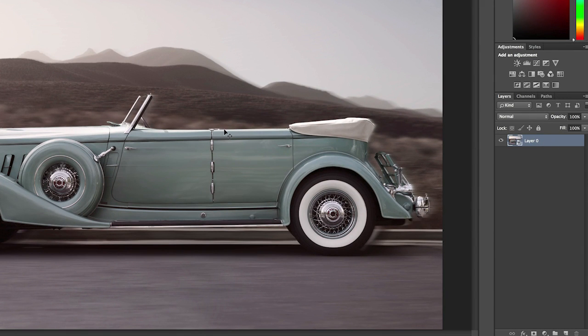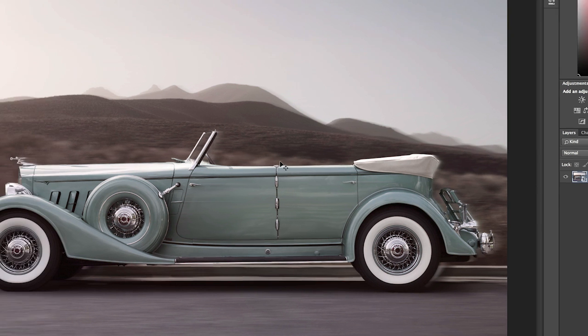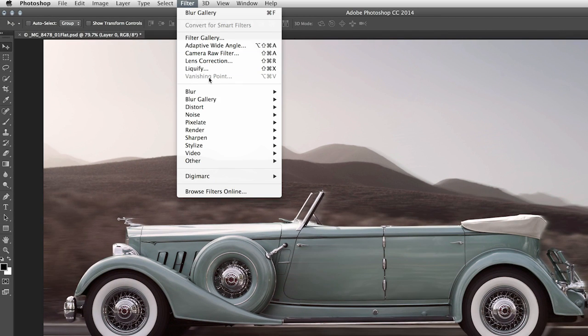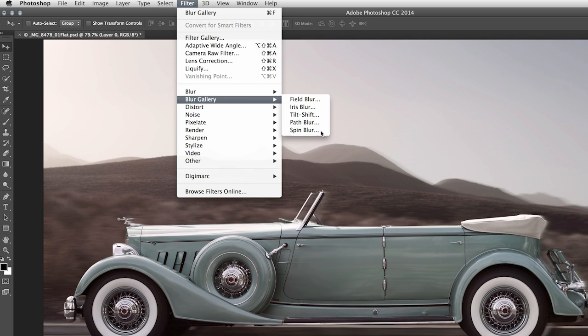That way, if I need to make edits at a later point in time, I can. Then I'll choose Filter, Blur Gallery, and Spin Blur.